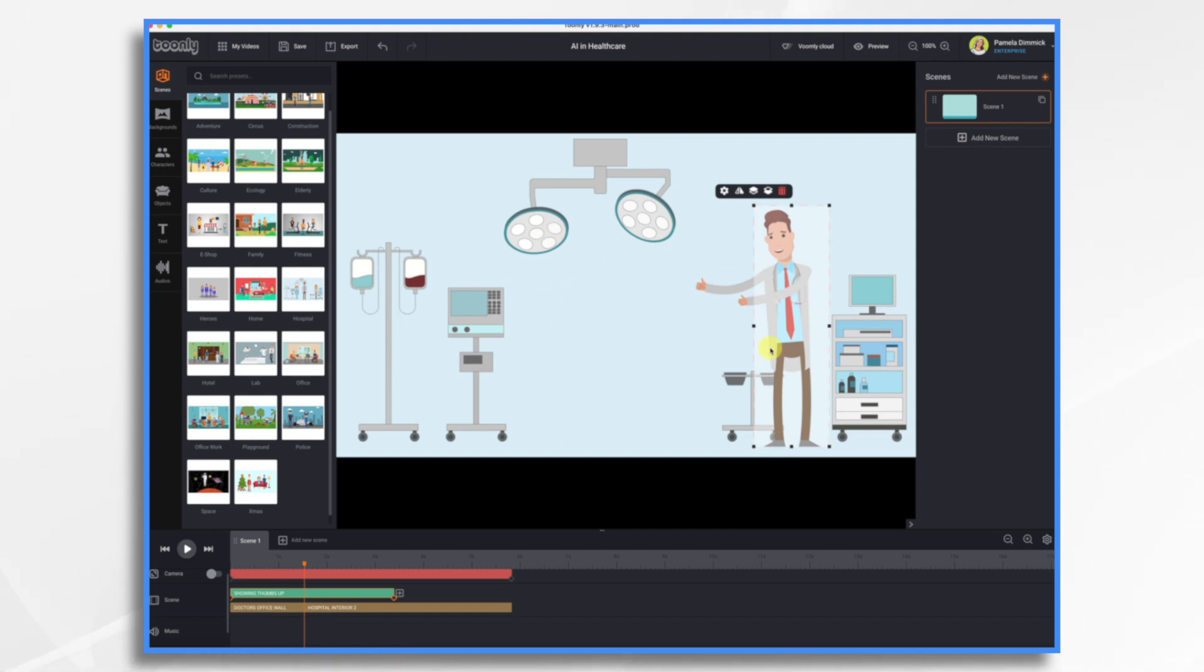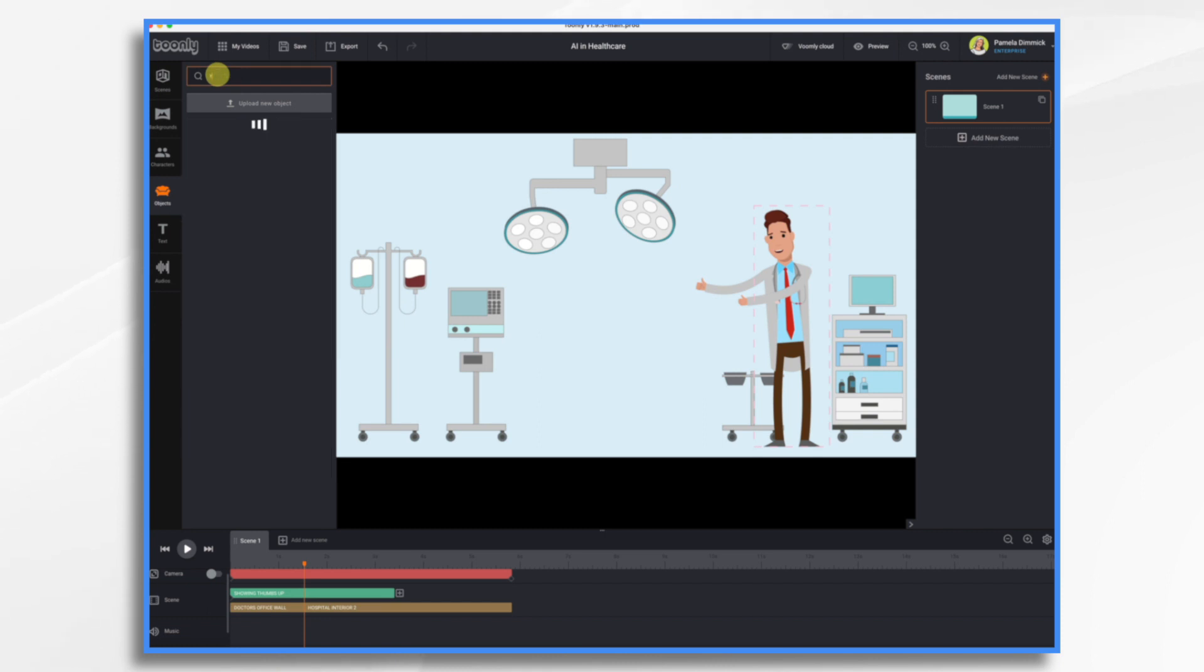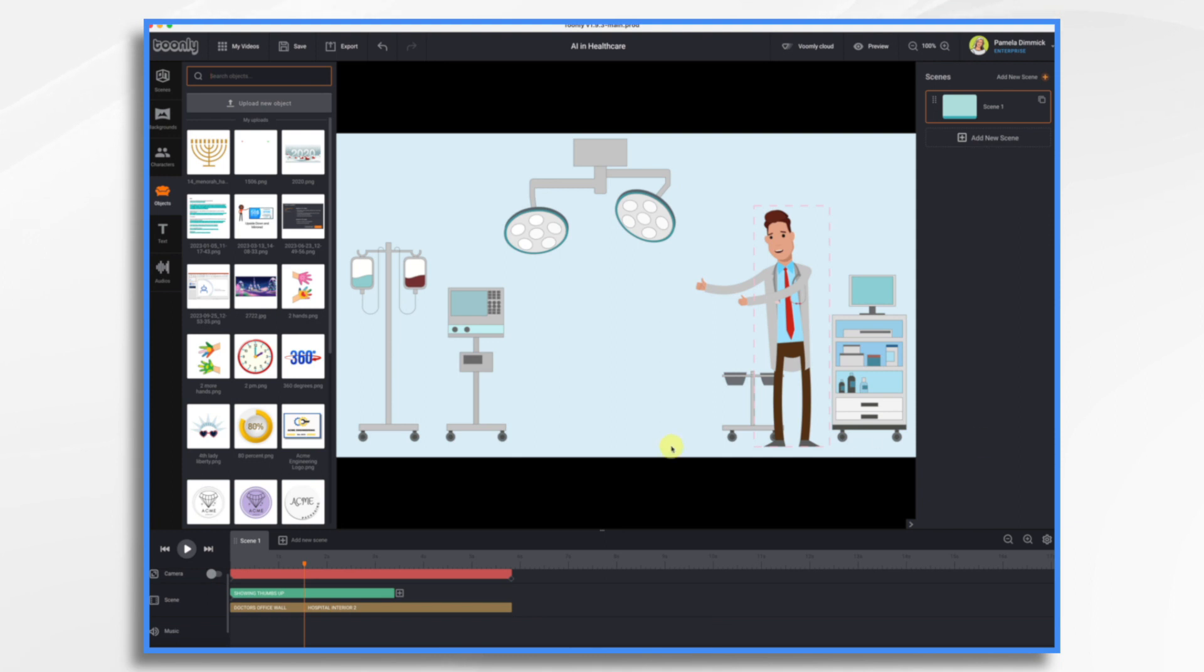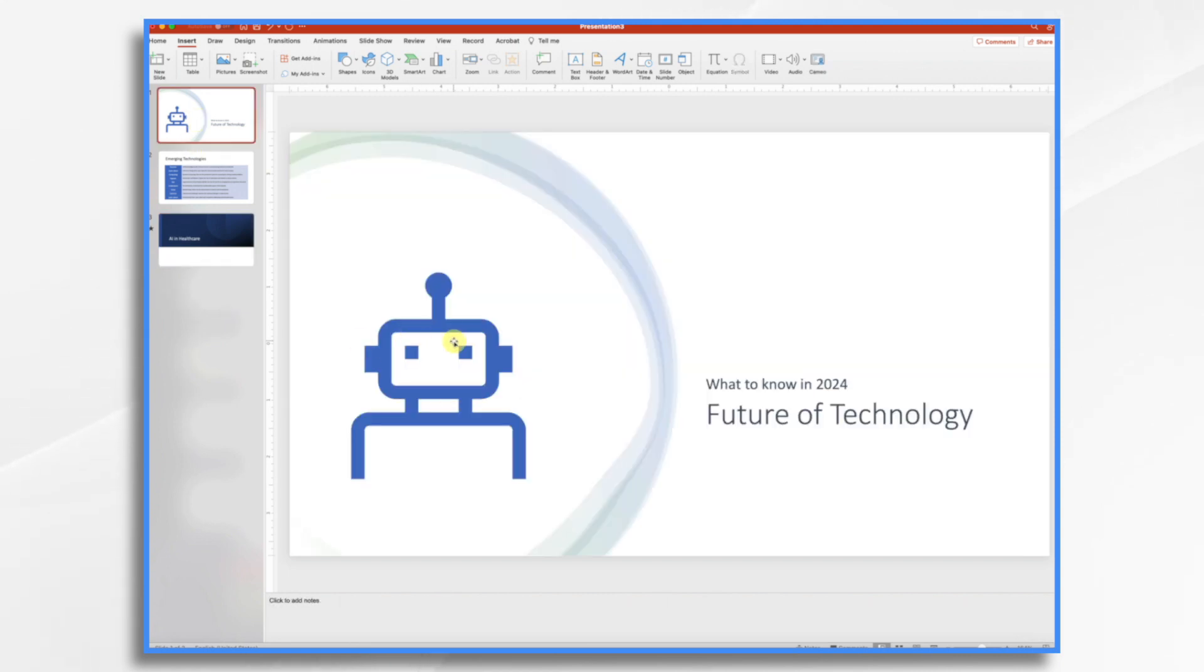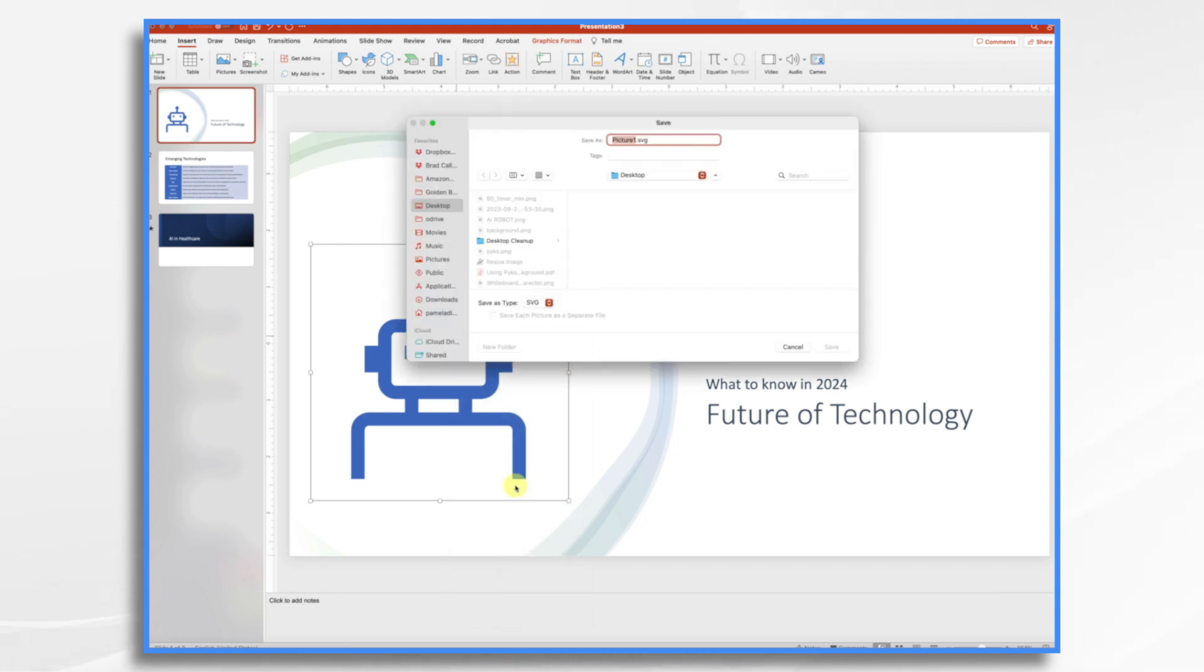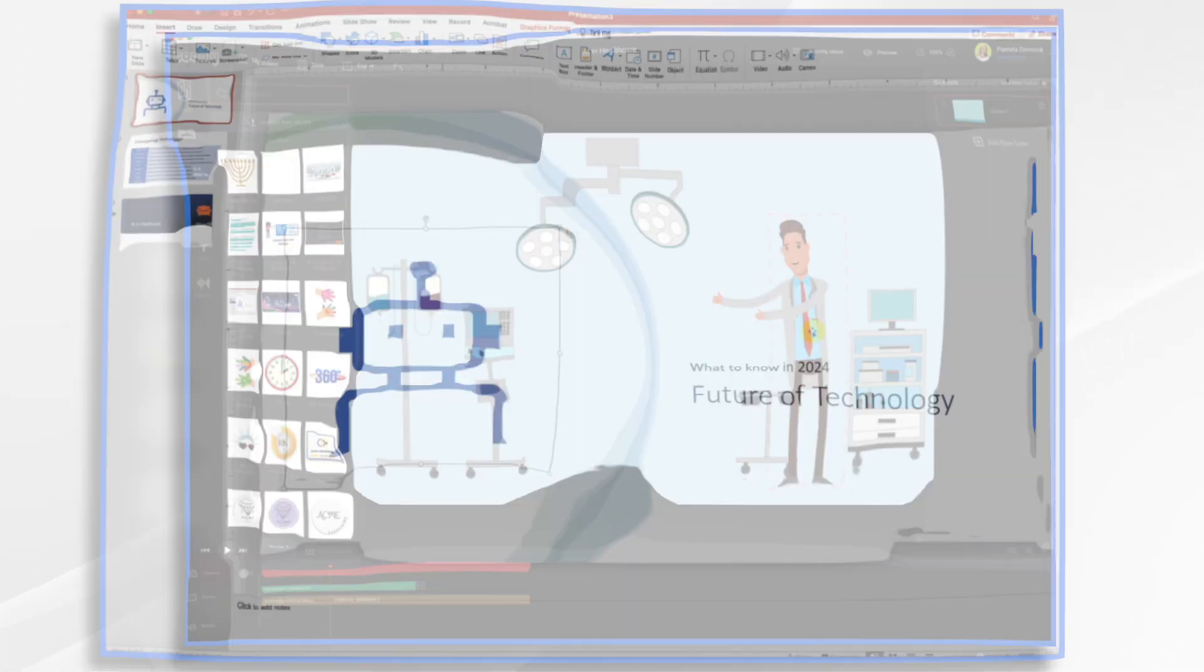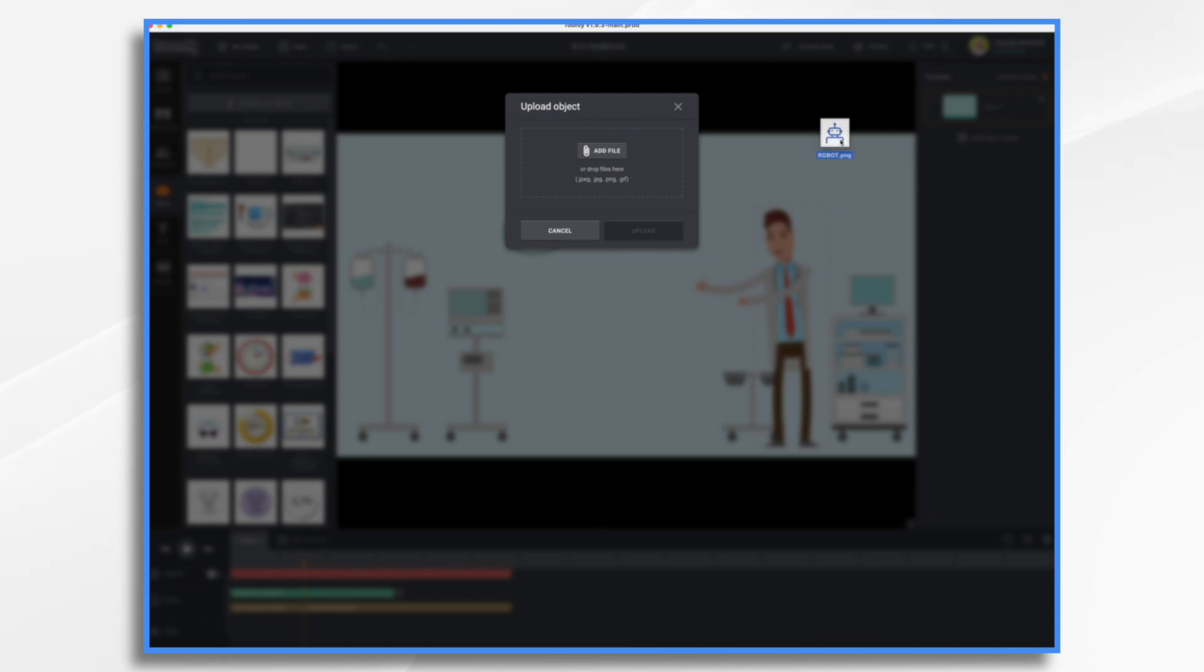I want to add something to represent AI. So I'm going to go to objects and let's just look and see if we have a robot. We do not. So for the sake of continuity with my PowerPoint presentation, I'm going to use this same robot. So what I'm going to do is I'm going to right click, save his picture and give him a name. And I'm just going to make him a PNG and hit save.